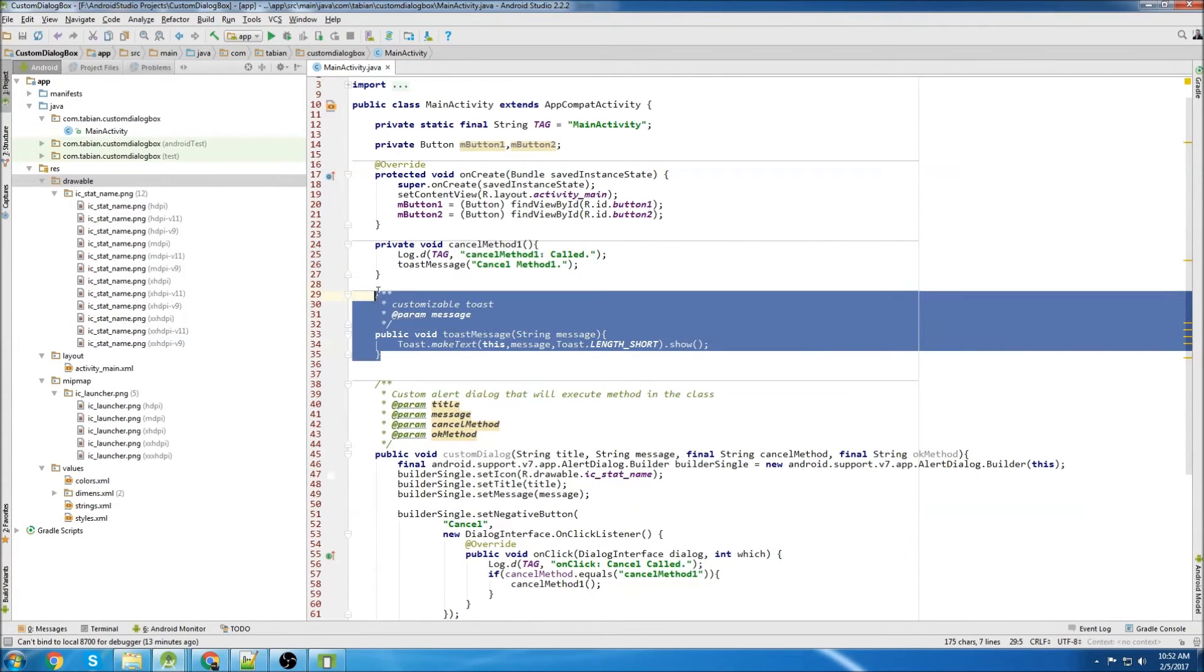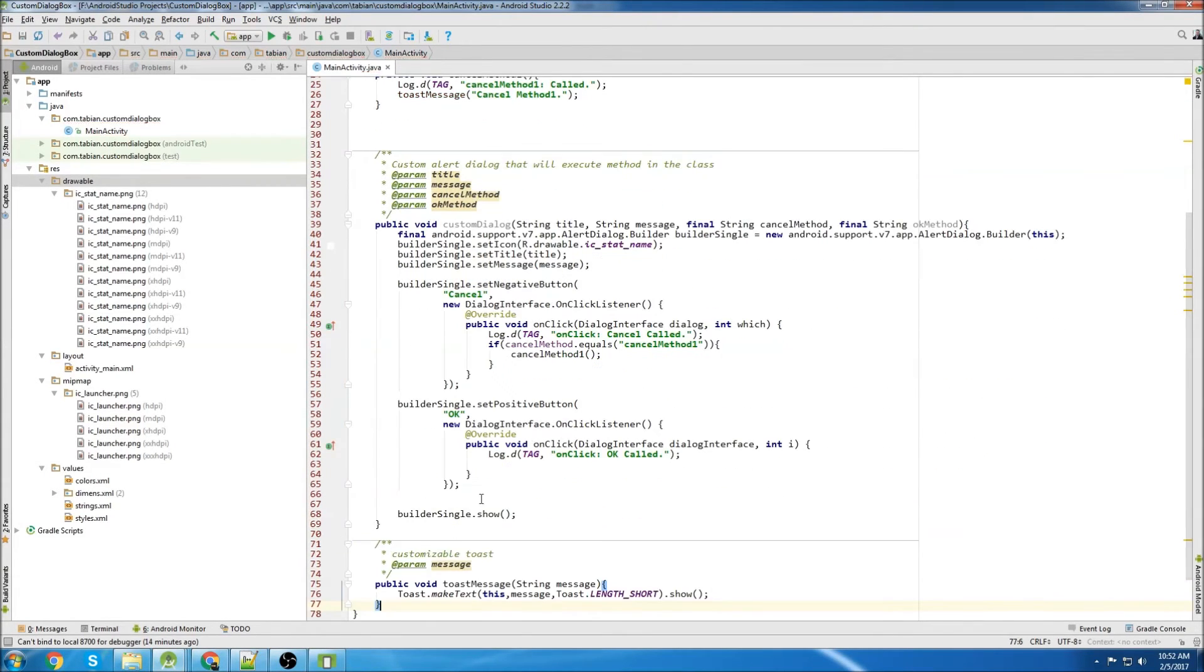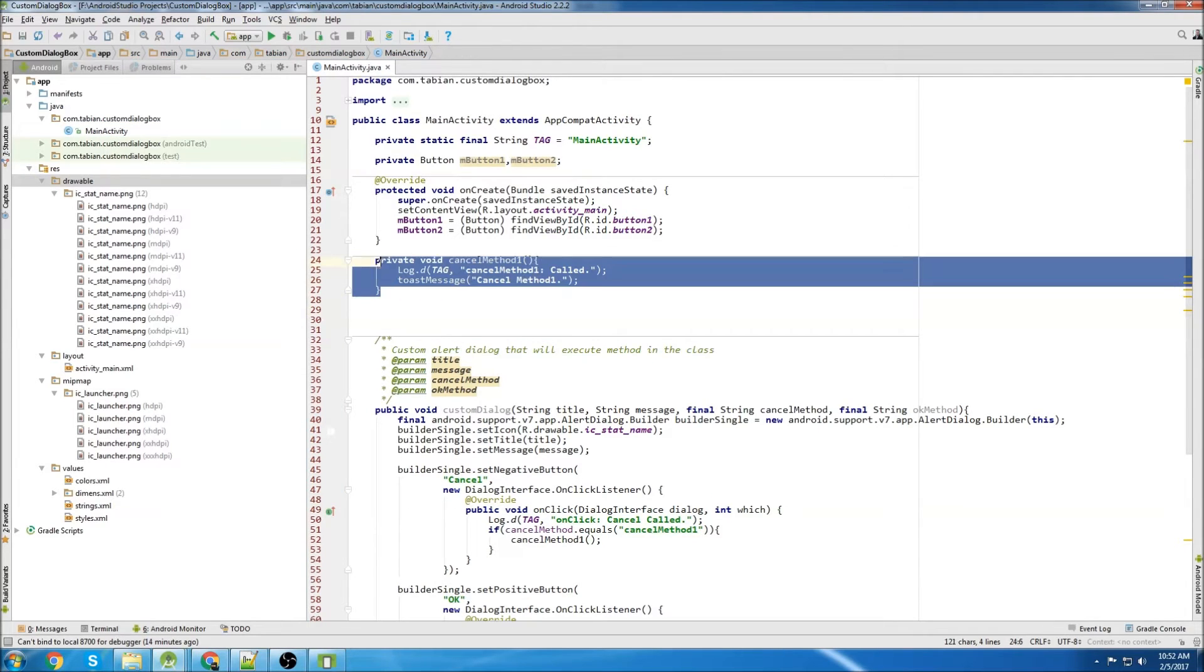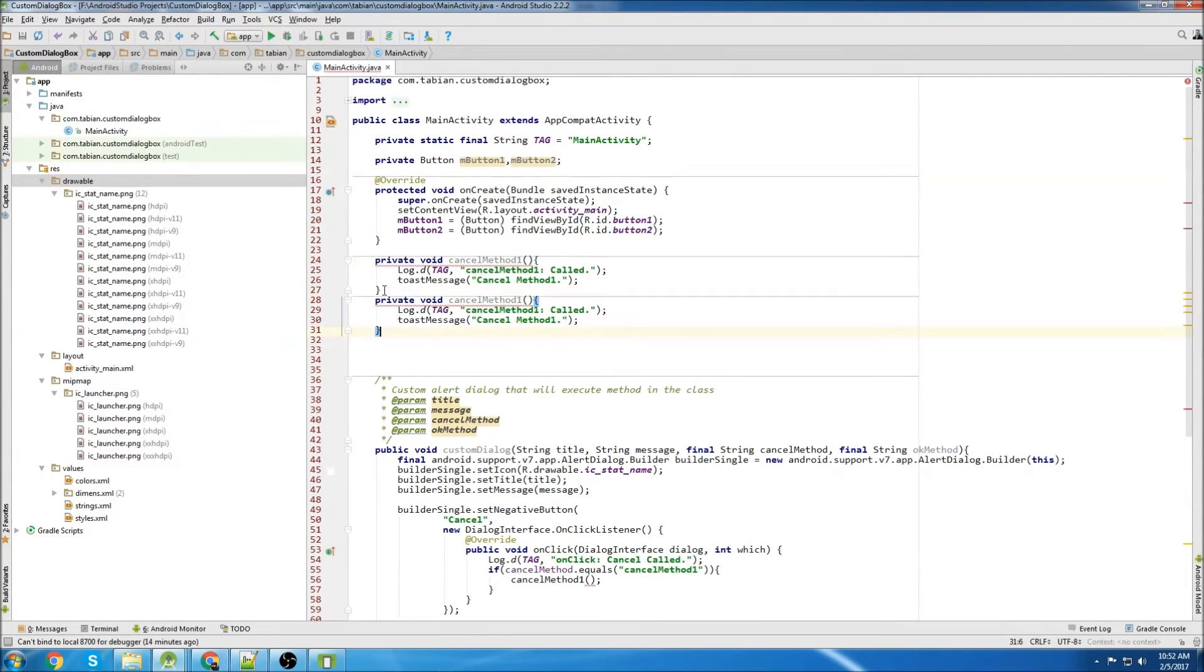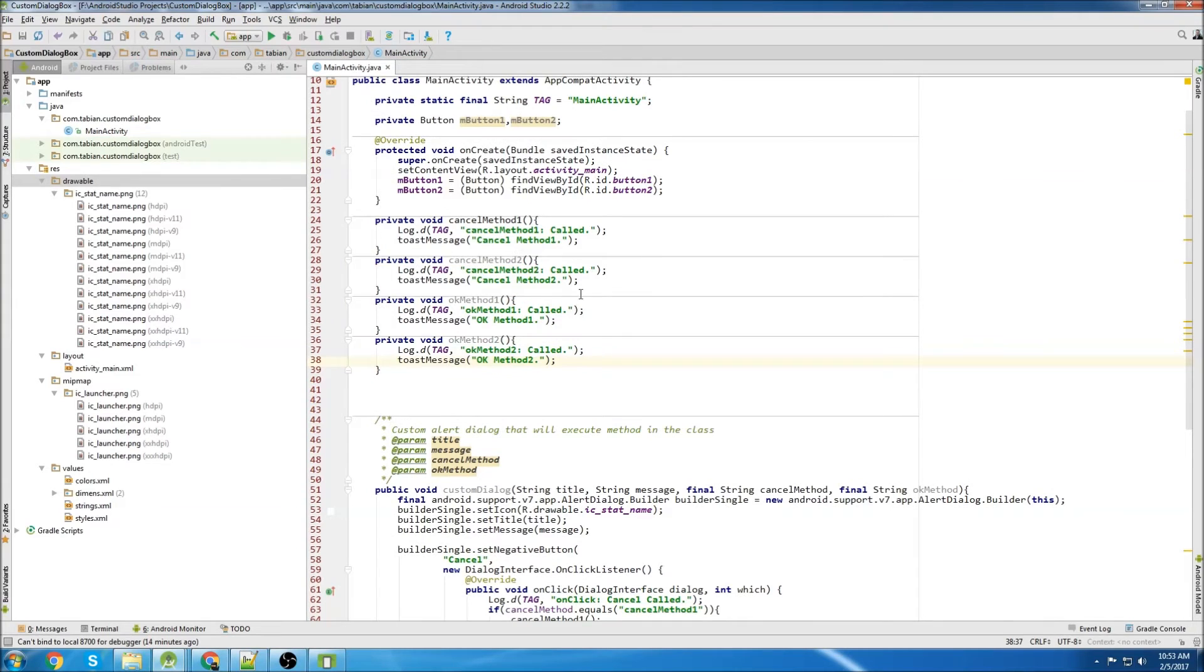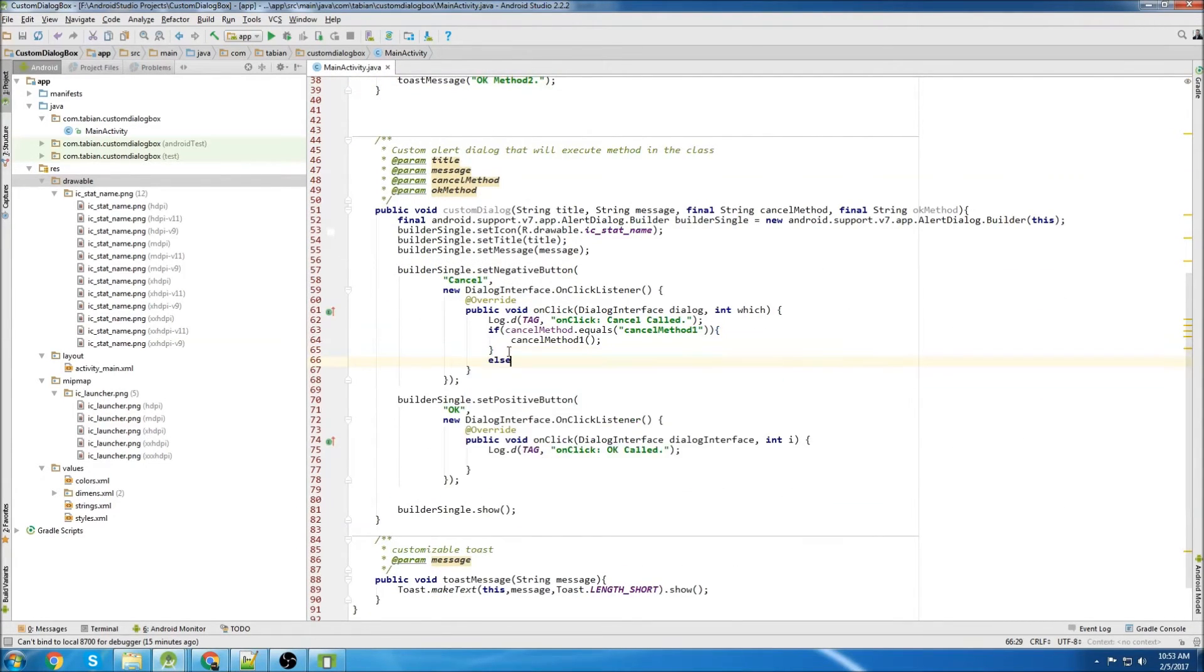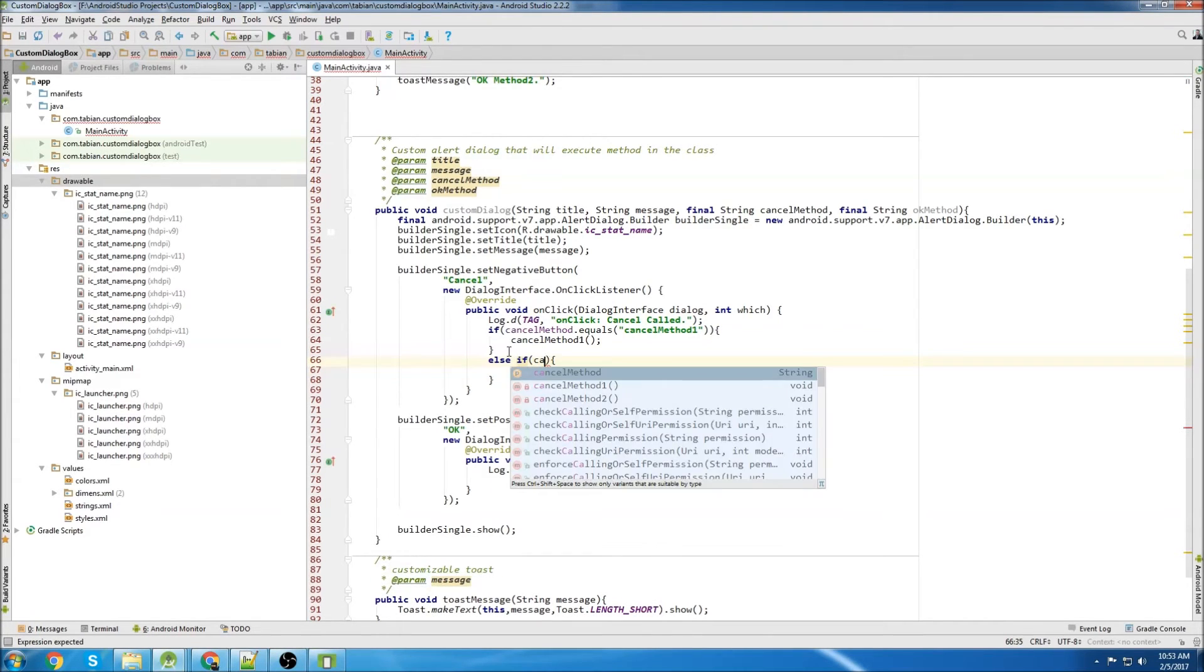And now I'm going to copy this a couple times. OK. So there's all our methods that we're going to call. Now we can go back down into our custom dialog box. And we're going to do else if cancel method dot equals cancel method two.